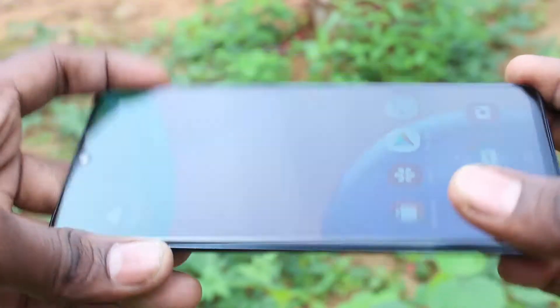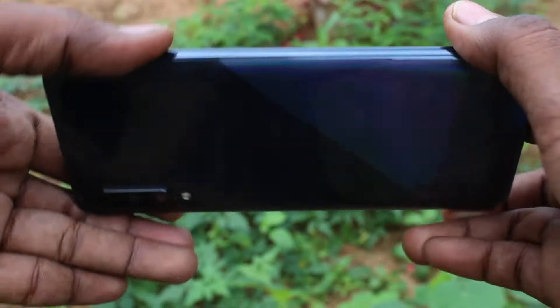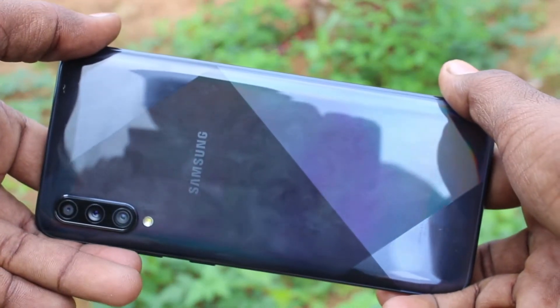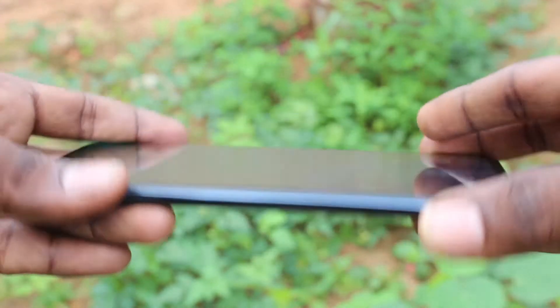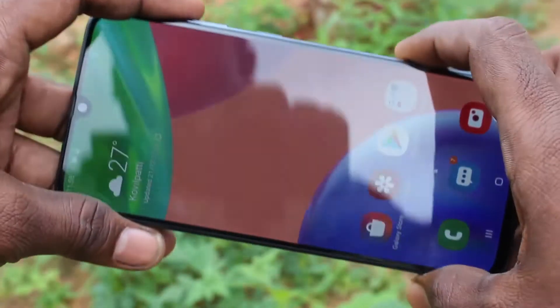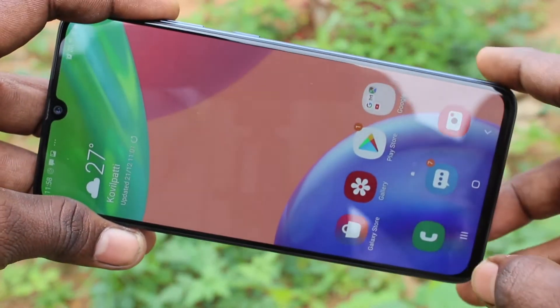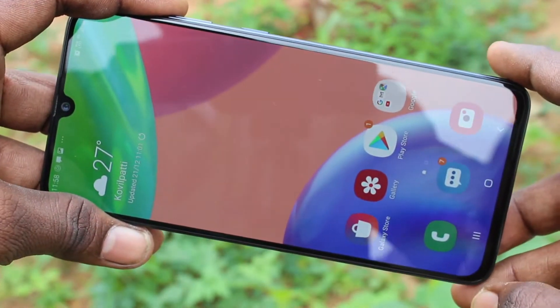Hello friends! Welcome to Famous Tech. This is the Samsung Galaxy A70s smartphone. In this video, you will learn how you can set flashlight notifications for incoming calls on your Samsung Galaxy A70s.